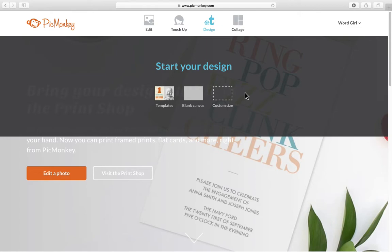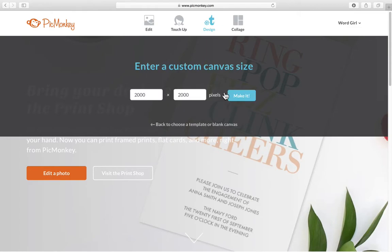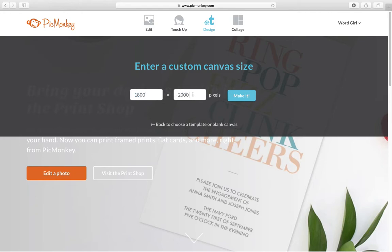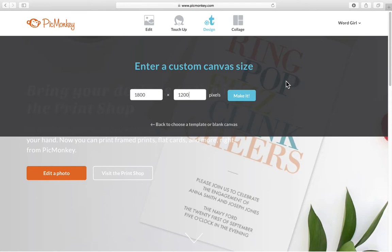So the first thing that I do is I always do a custom size and then I always choose a four by six or six by four which converts to 1800 by 1200. That's equivalent to a six by four. The width is always first.